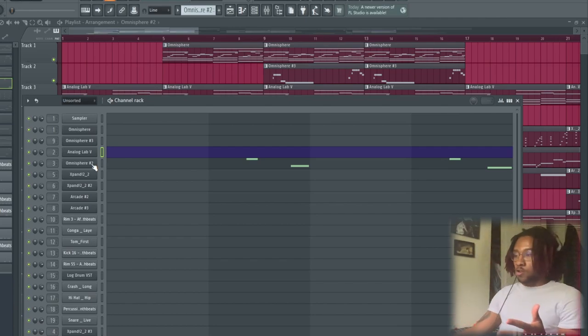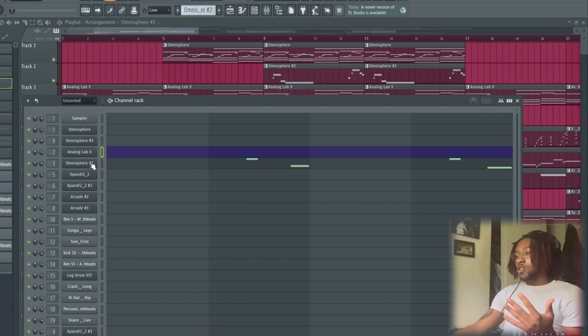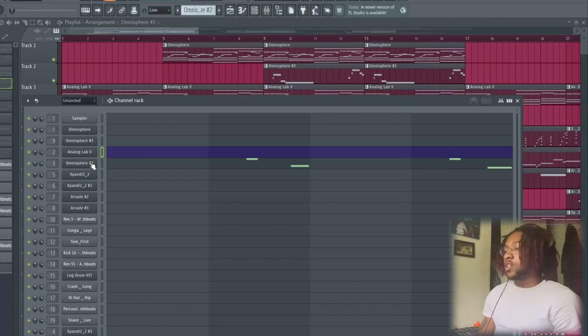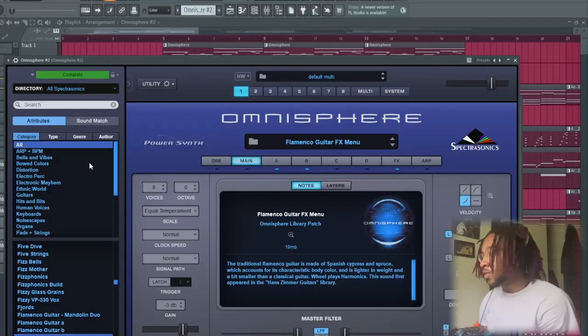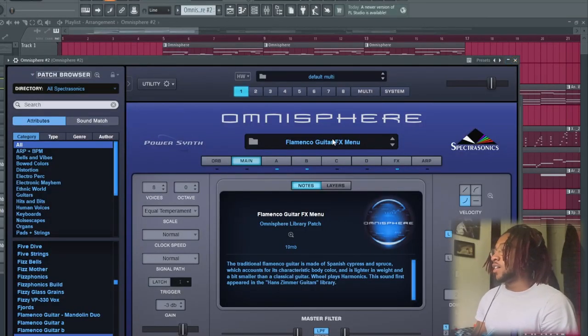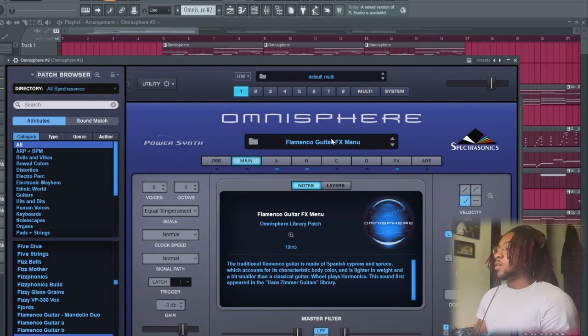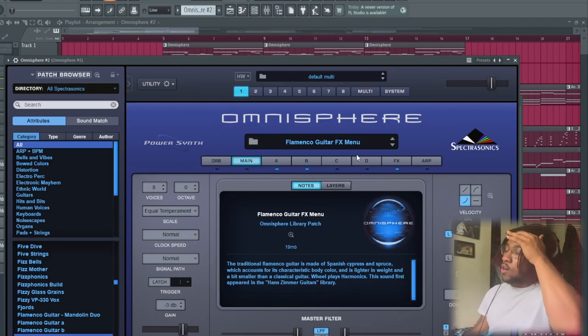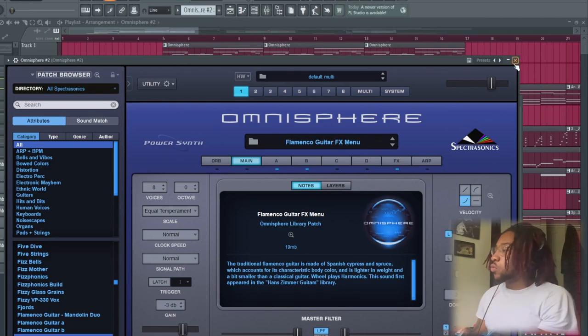And then for the other one we have something to go on with the guitar. So when you're playing guitar and you slide on it, it's gonna make like a slide type noise. It's the Flamenco Guitar Effects menu, and this is what I did to it.